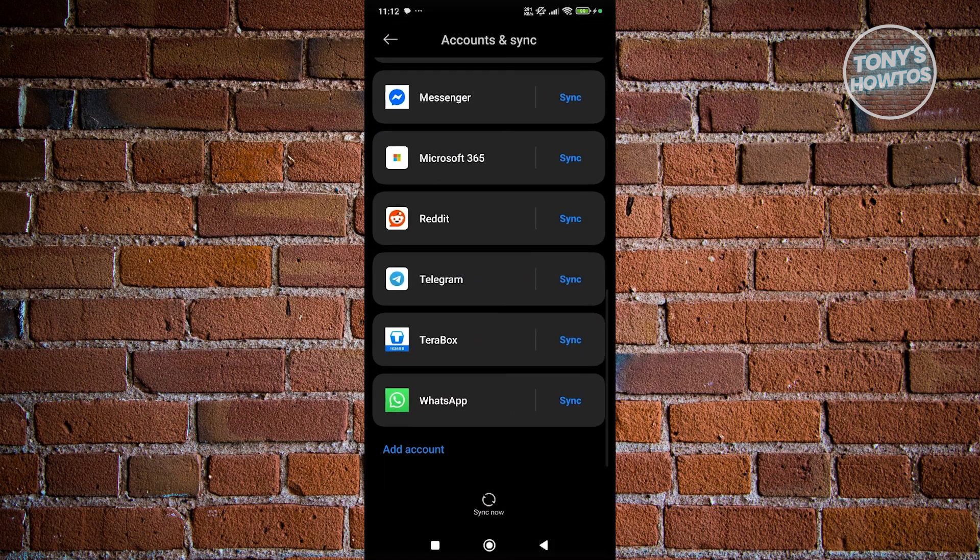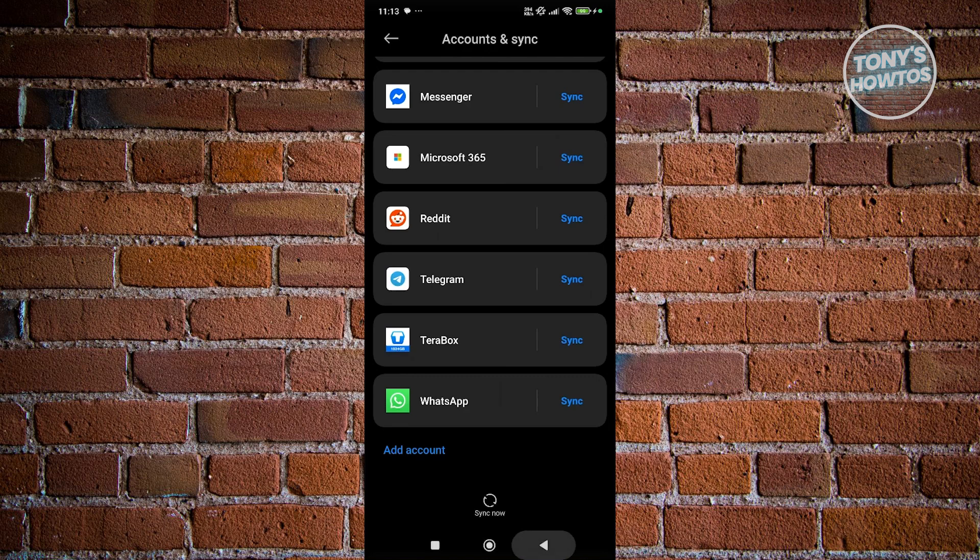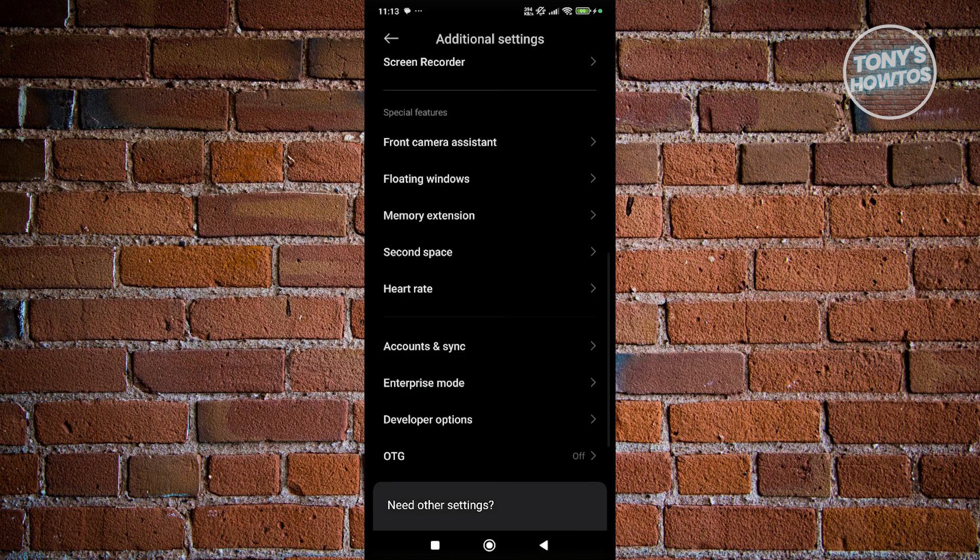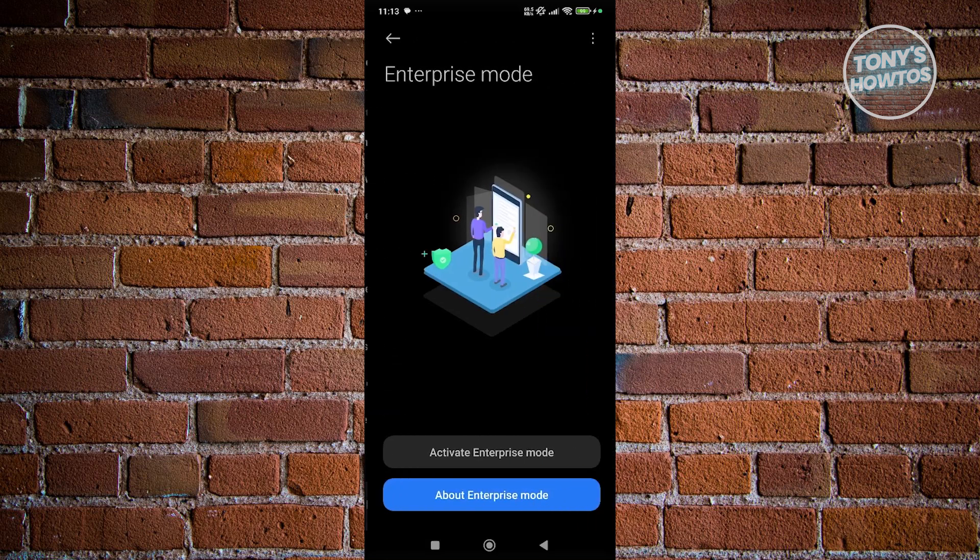Now, if you are looking for a way to add Enterprise Services from your company, what you need to do is go back here. Same thing, you want to access Additional Settings, and you want to go to the Enterprise Mode option.